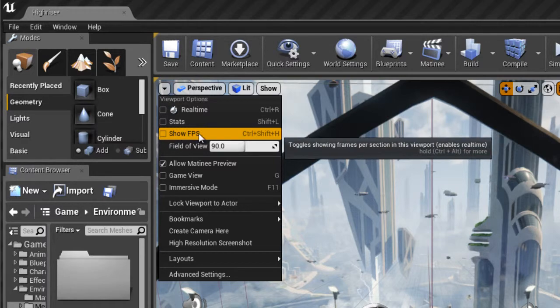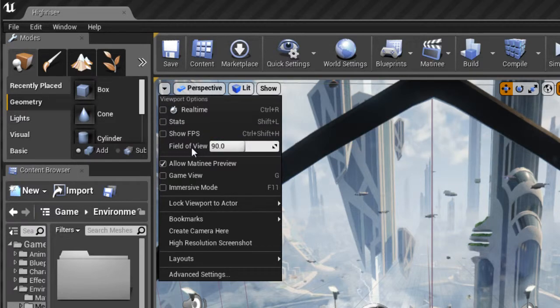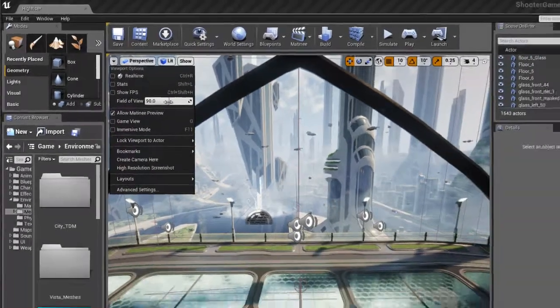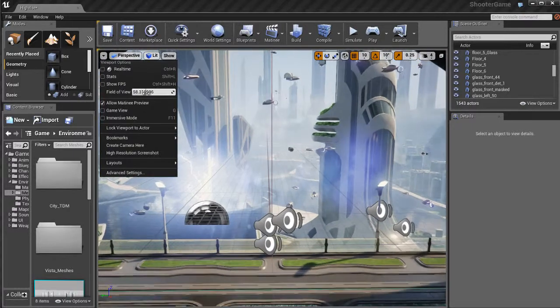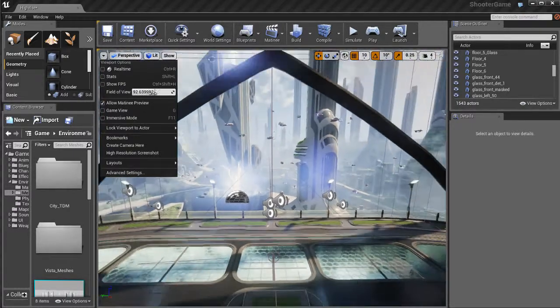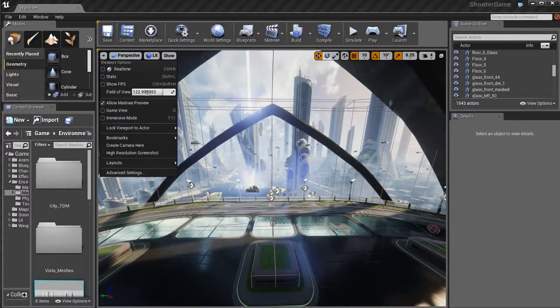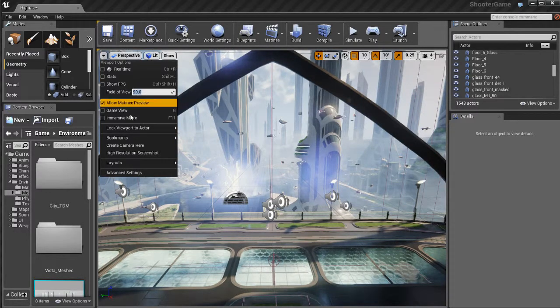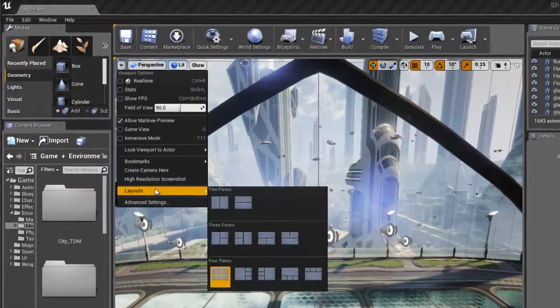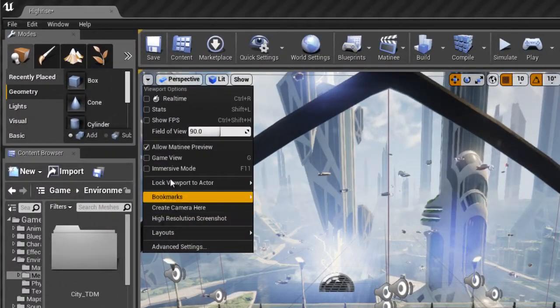We've also got some stats. We can show the FPS, which stands for frames per second. We've also got an option to change the field of view, which you may want to do while you're working. It just depends on what you're comfortable working with.